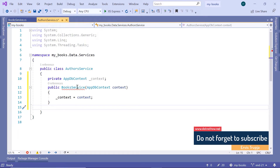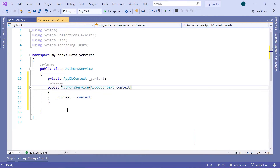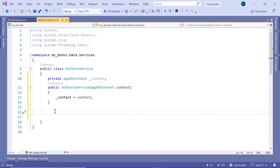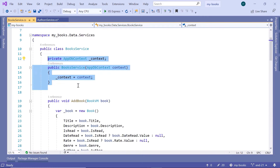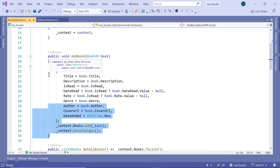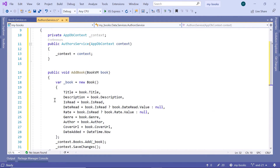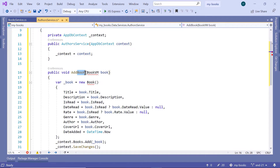Change the constructor name from books service to authors service. Then next, we are going to add a method to add data to the database. For that, go back to the book service, scroll down, and copy these lines. Go back to authors, paste them in here, and change add book to add author.